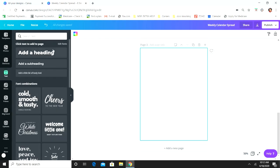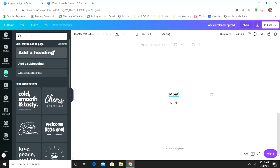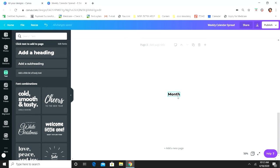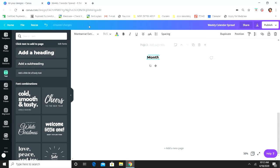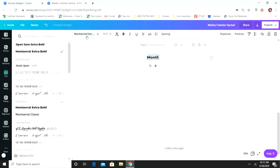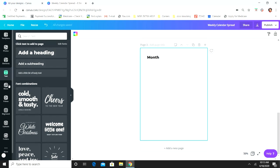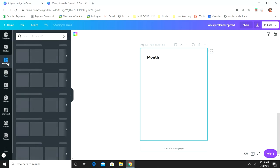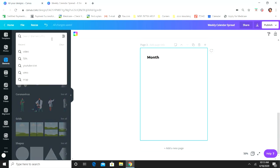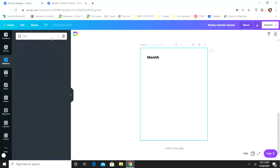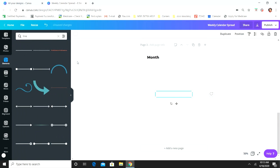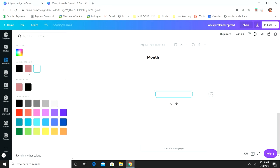So you're going to go to Text, Add Heading, and type 'Month.' This is my favorite font — if you want a cursive, pretty font, this is the one I go with. Then we're going to go to Elements and find a line. This line is available in the free version if that's the one you're using.